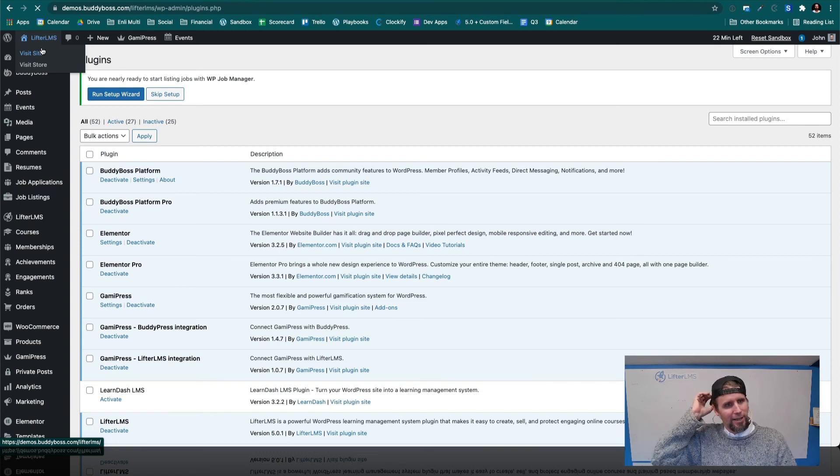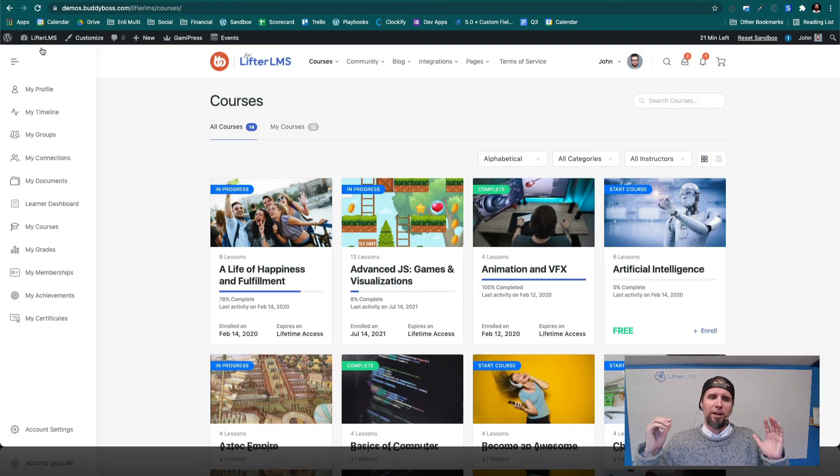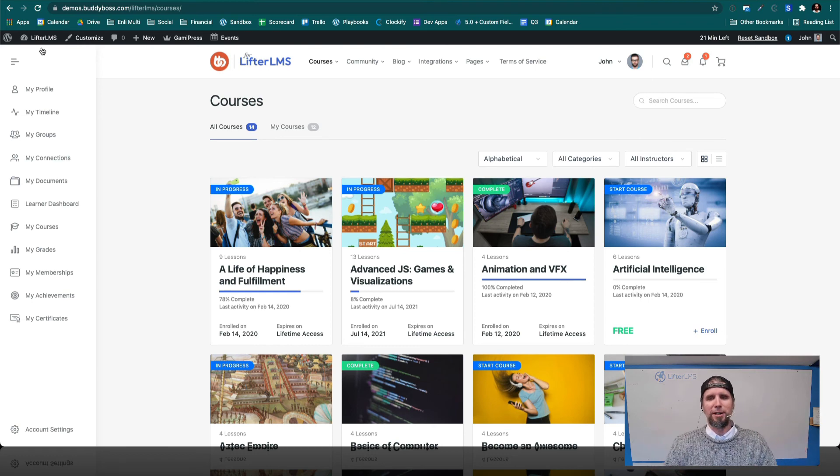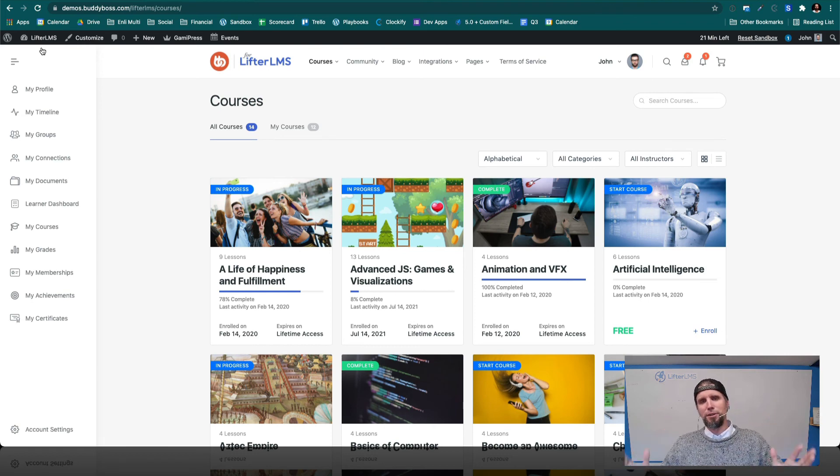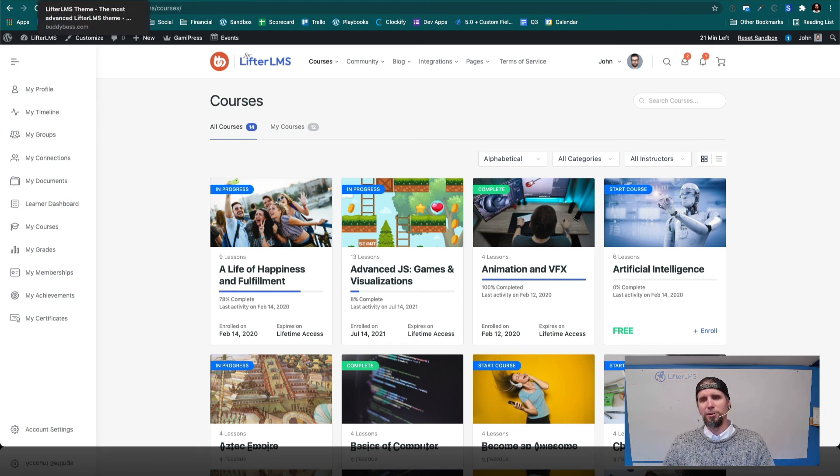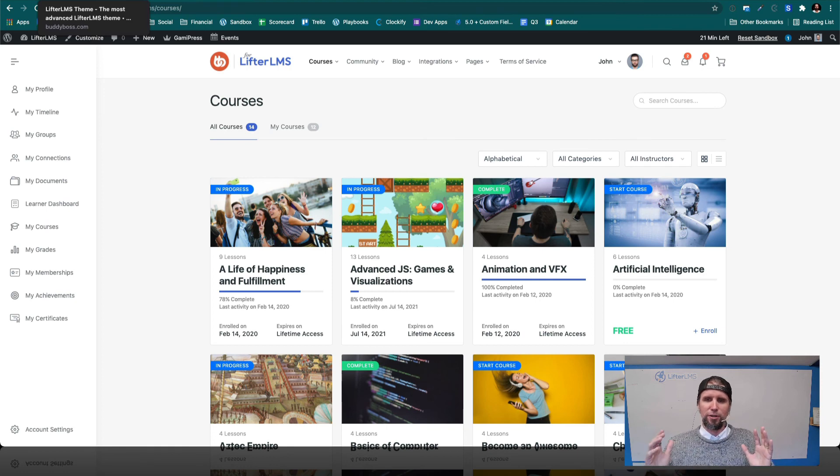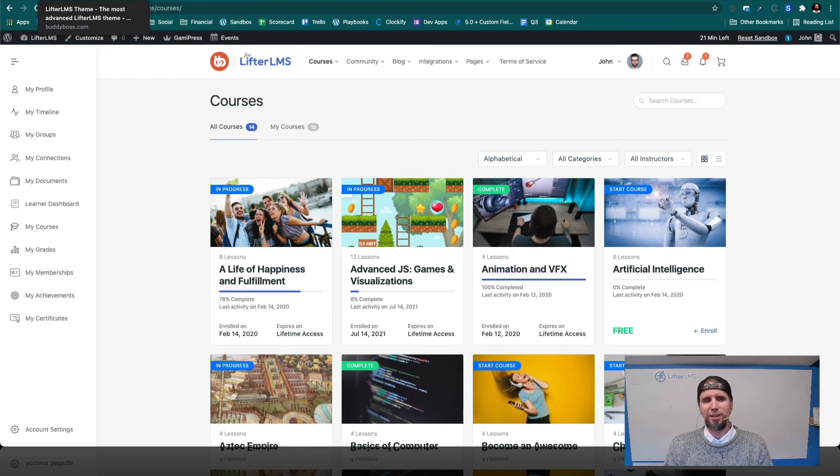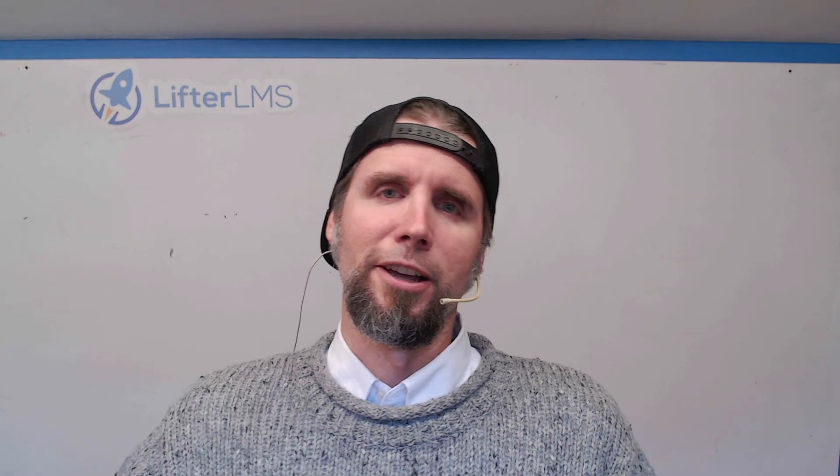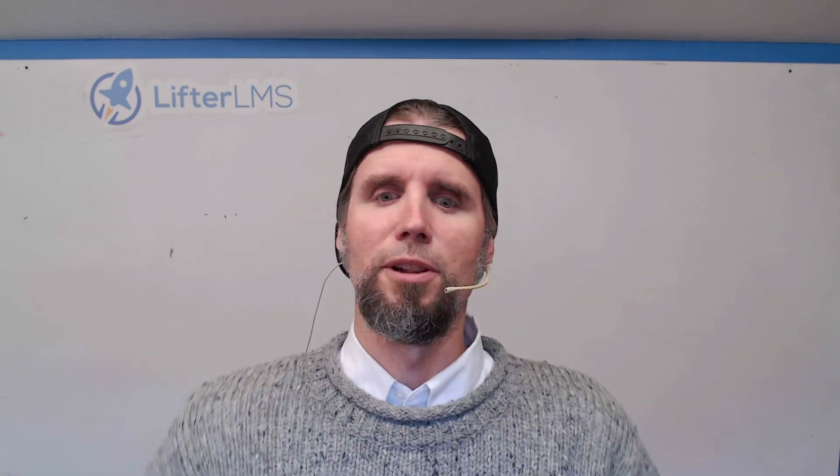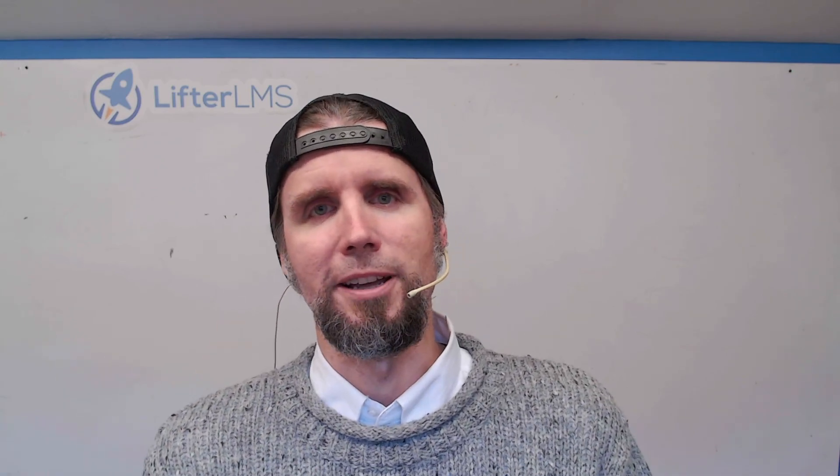Primarily what this is, is WordPress, all the Lifter LMS stuff, all the BuddyBoss stuff, and you can build an incredible online learning, social learning community for your courses, your coaching business, your remote school, your company, if you're training your employees and your team. So go check out BuddyBoss and Lifter LMS together. There's links below this video. Thanks for checking out this tutorial, and I hope you have a great rest of your day.